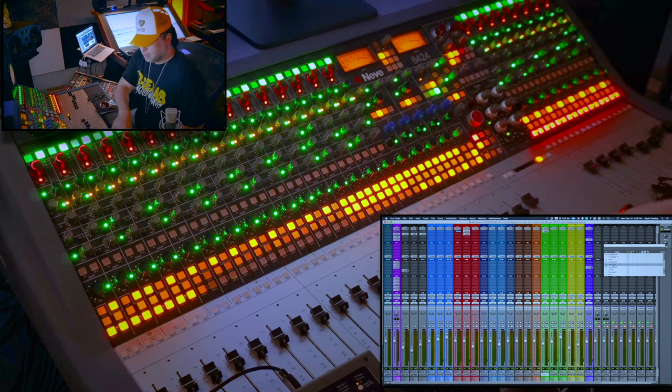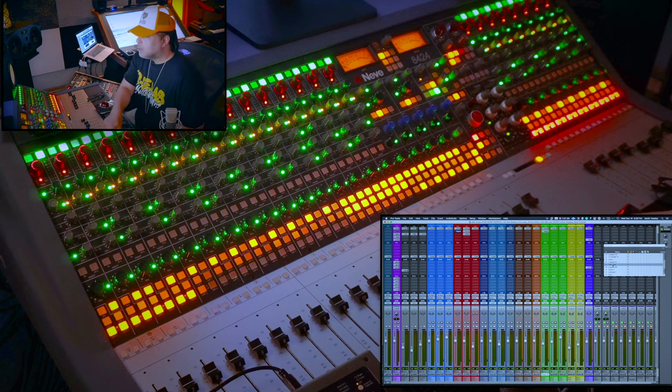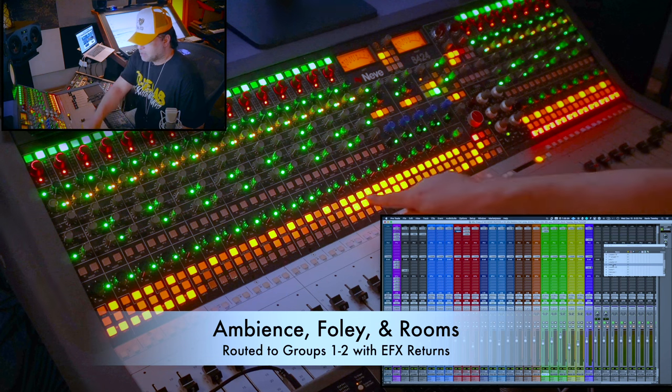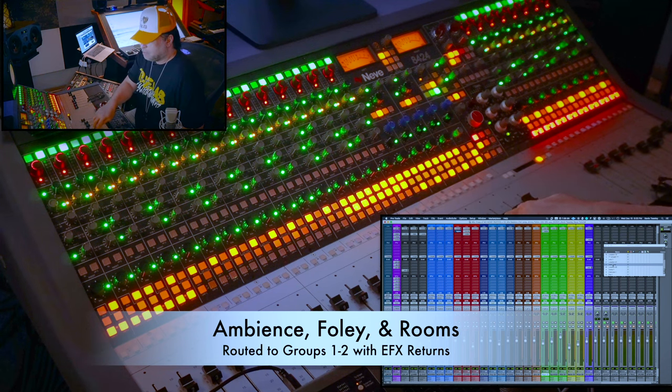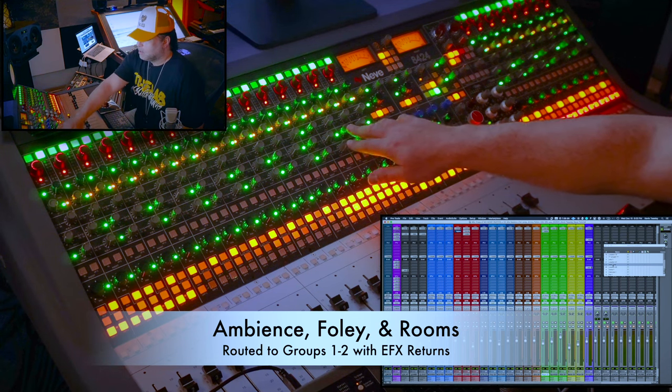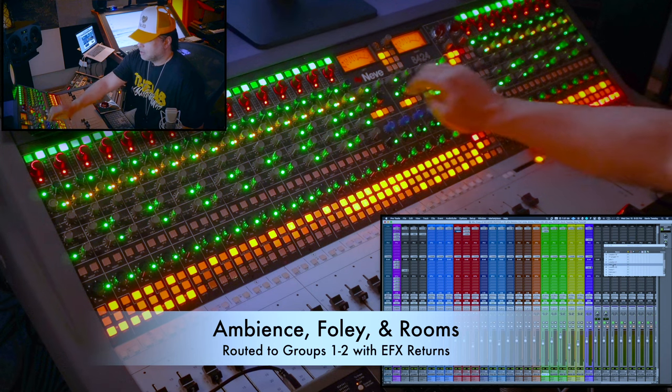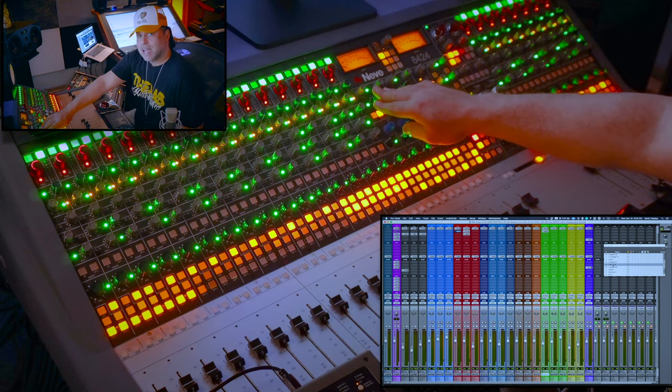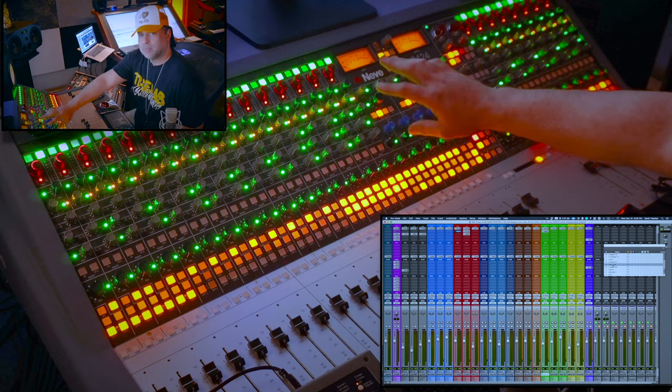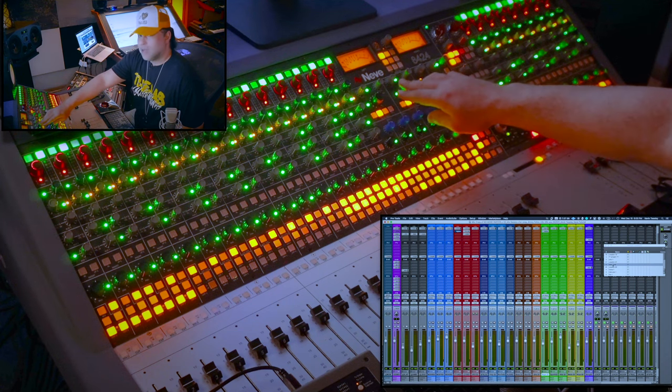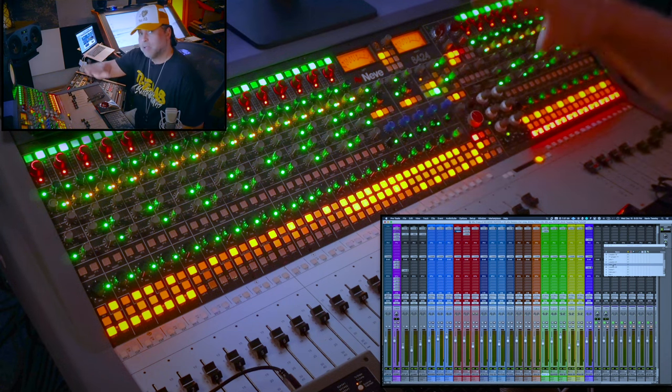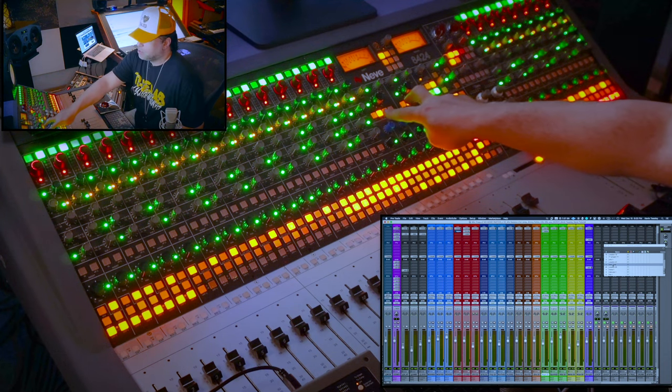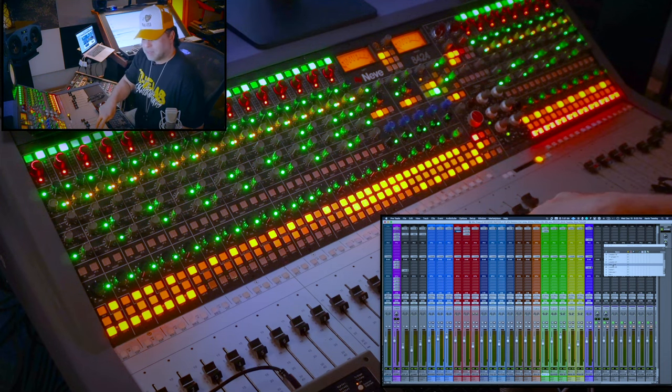The Foley, Room Tone and Ambience mics are all getting sent to group one and two. I sent those as well to the Eventide, which I have a preset that has some early reflections on it, and I'm also sending it to the Bricasti to put a wash over the whole thing. Those are being sent to group one and two.